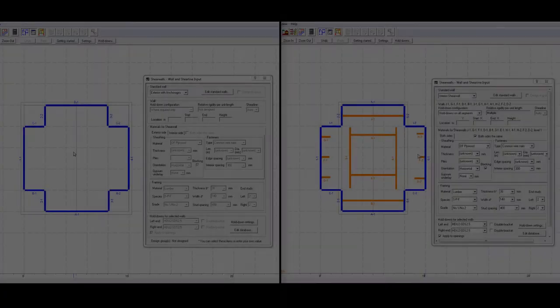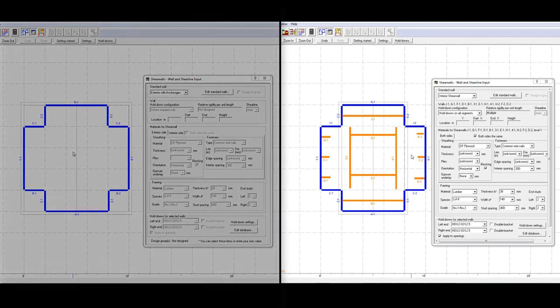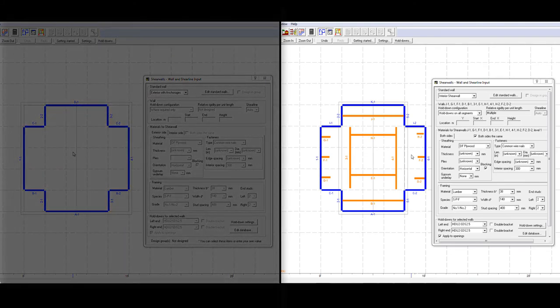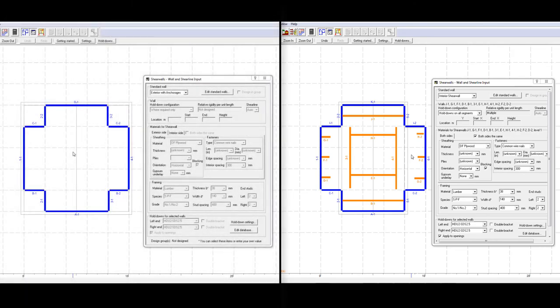A frequently asked question regarding walls is whether users need to model partitions, like interior walls, when completing the load analysis. The answer is that modeling all partitions for shear purposes is not necessary.